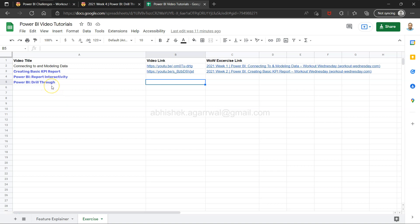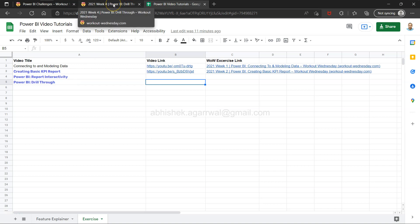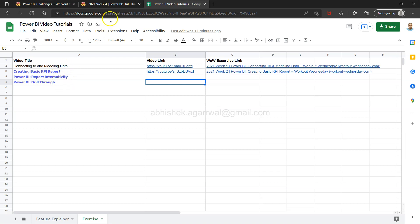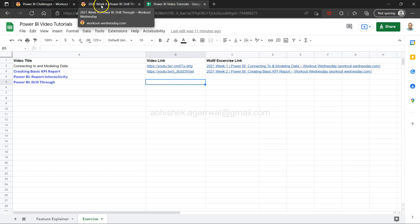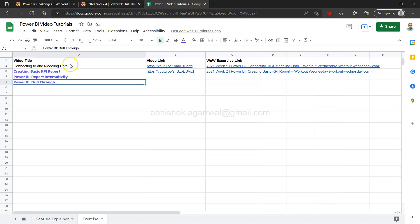Hello and welcome to this Power BI tutorial video. In this video I'll walk you through the Week 4 exercise of the Workout Wednesday website. We are taking up these exercises which are published weekly, and this is the exercise published on 2021 Week 4. I have previously taken you through three different exercises.